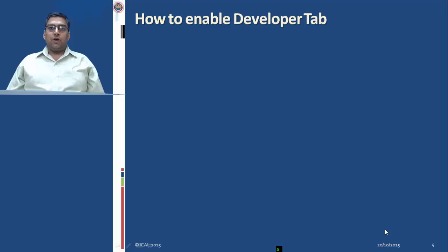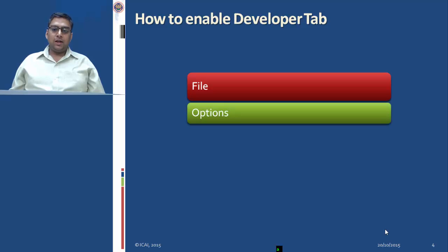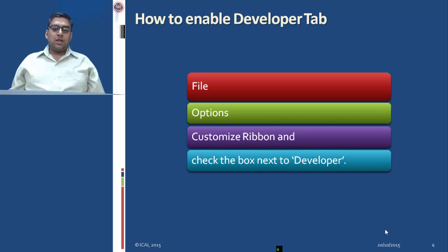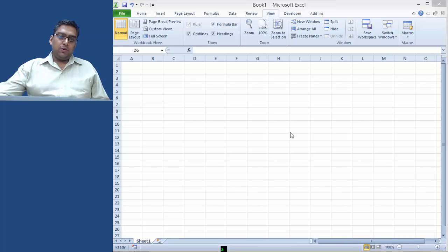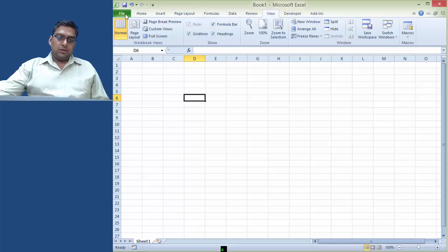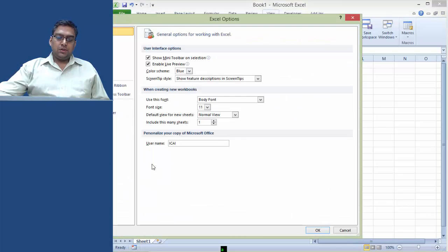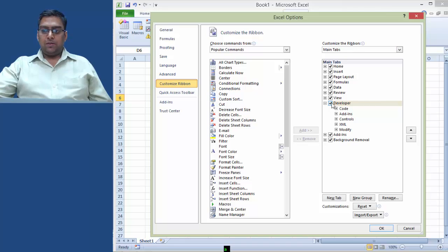By default the Developer tab is not activated. To activate the Developer tab, first go to File tab, then Options, then Custom Ribbon, and check the box next to Developer. To enable the Developer tab, go to File menu, then Options, then Custom Ribbon, and in the right-hand side window click on Developer tab.